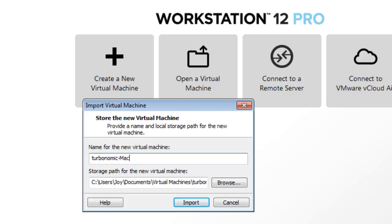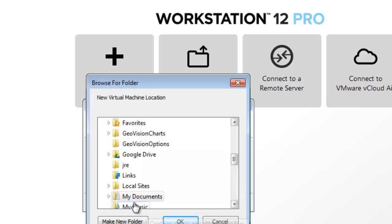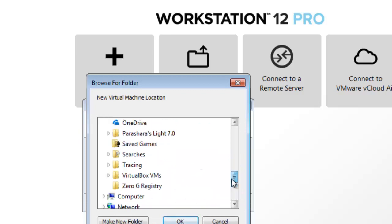Now you need to give a name like Turbonomic Machine. Let's make the T capital here.